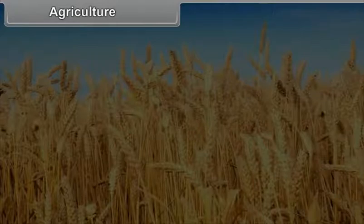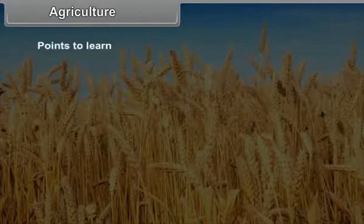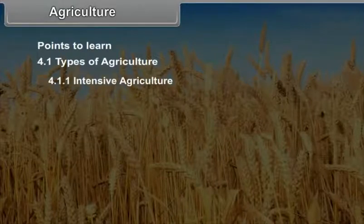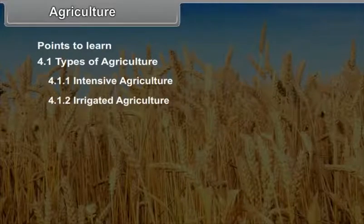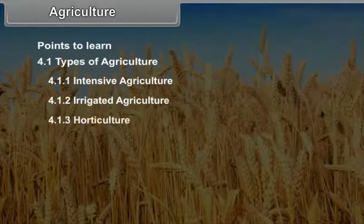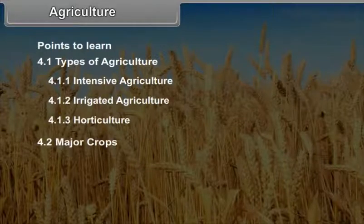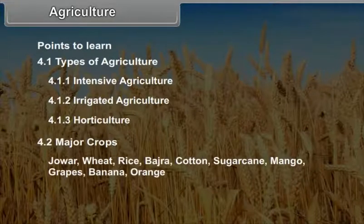Chapter 4: Agriculture. Points to learn — Types of agriculture: Number 1, Intensive agriculture; Number 2, Irrigated agriculture; Number 3, Horticulture. Major crops: Jowar, Wheat, Rice, Bajra, Cotton, Sugarcane, Mango, Grapes, Banana, and Orange.